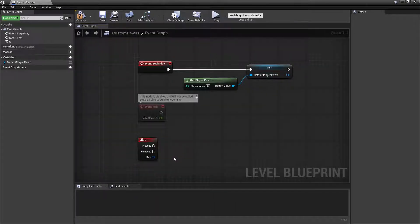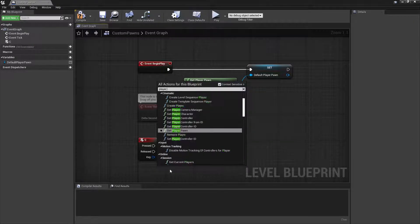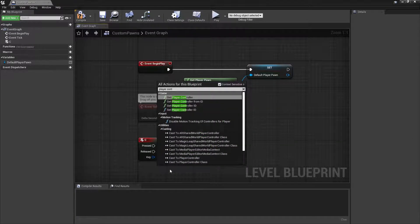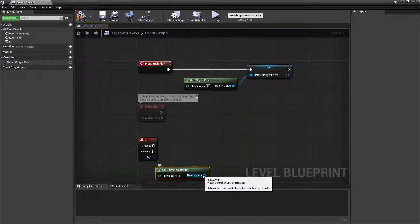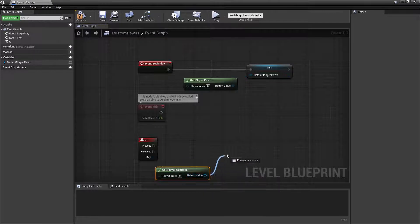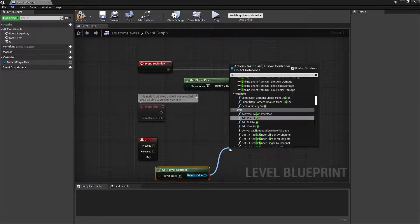We'll want to right click on a free section and type in Keyboard C. And then we'll get a reference to the Player Controller.